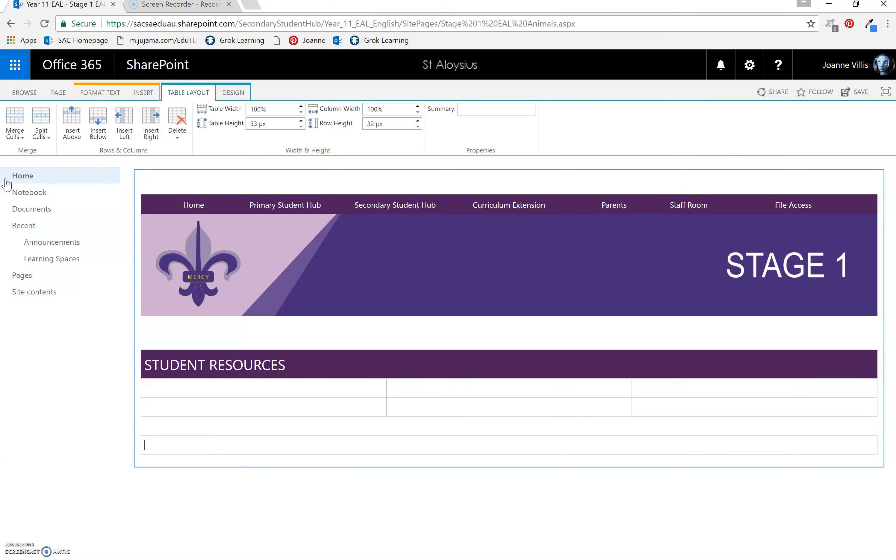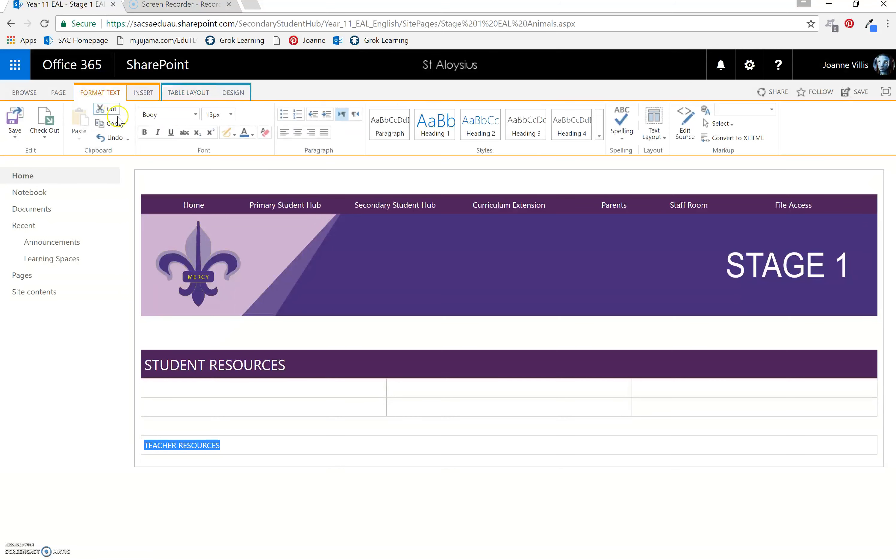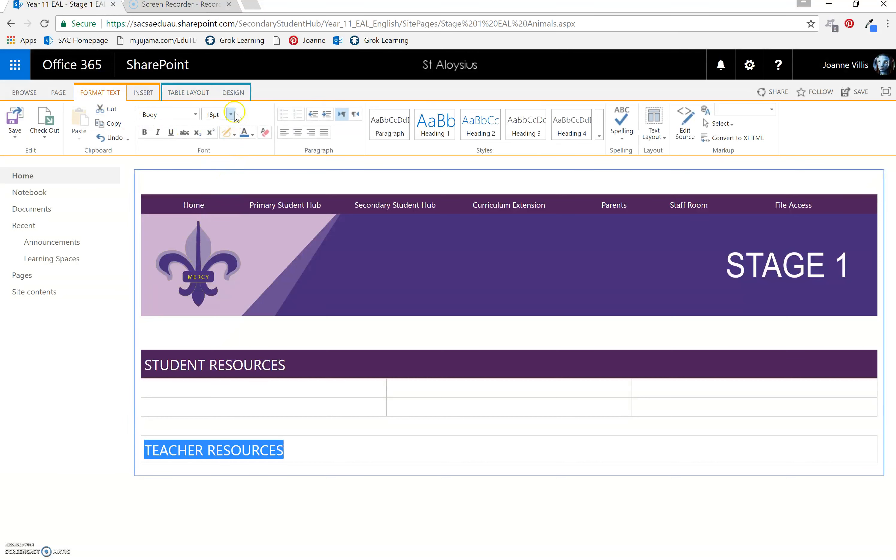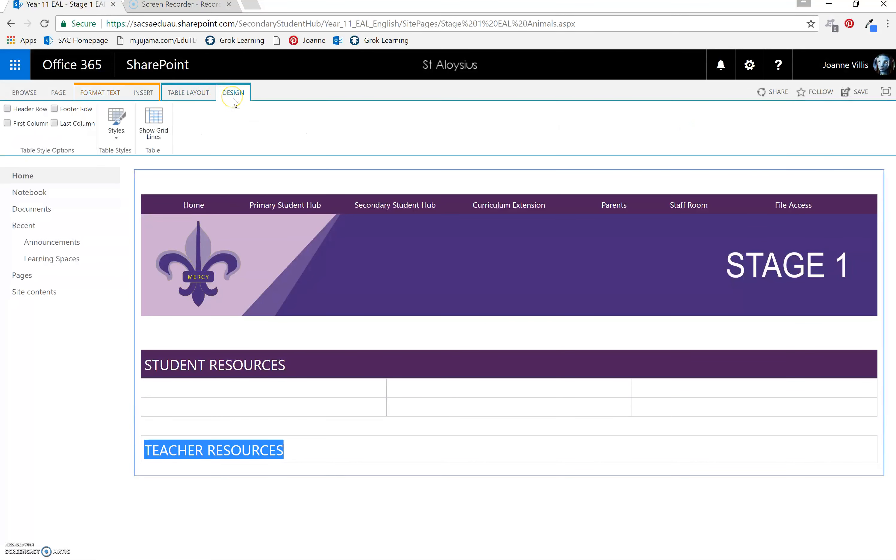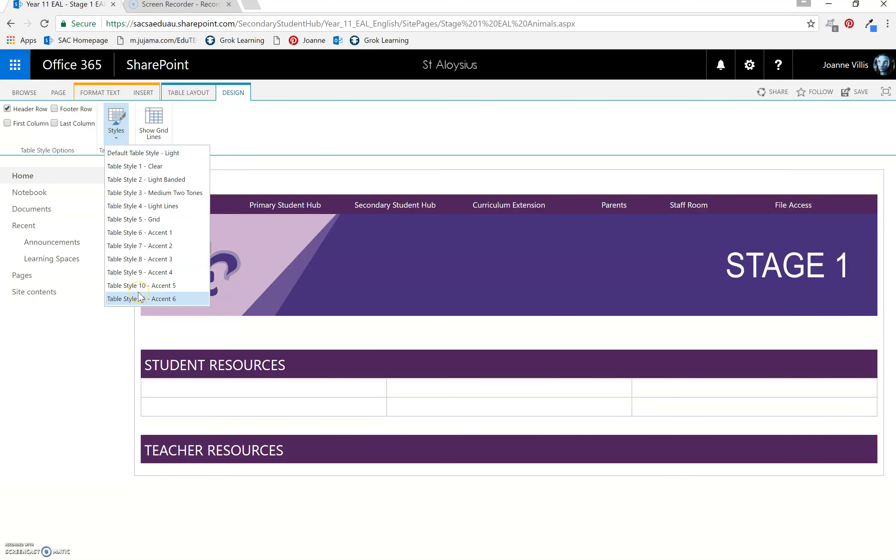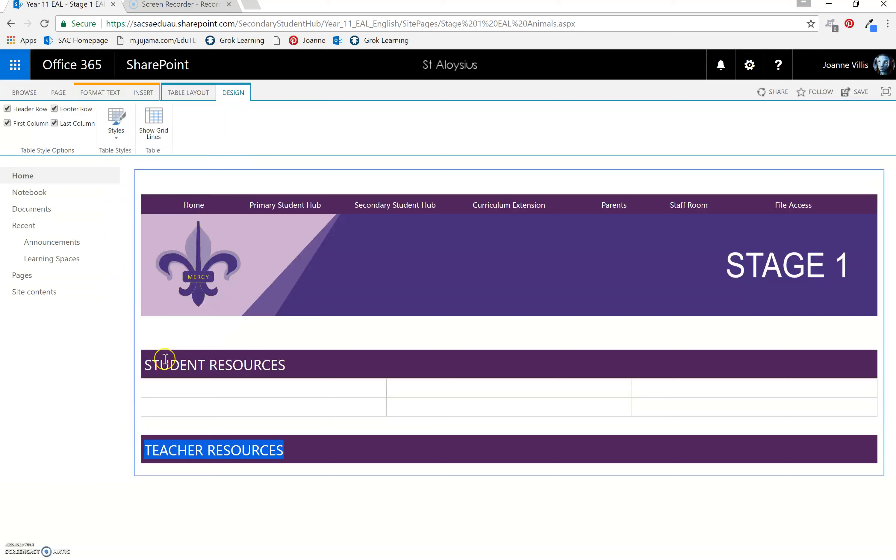Single cell. This might be, I might do teacher resources. Highlight your text. Remember standard size for heading. It's 18. Design. Header. Change it to purple.